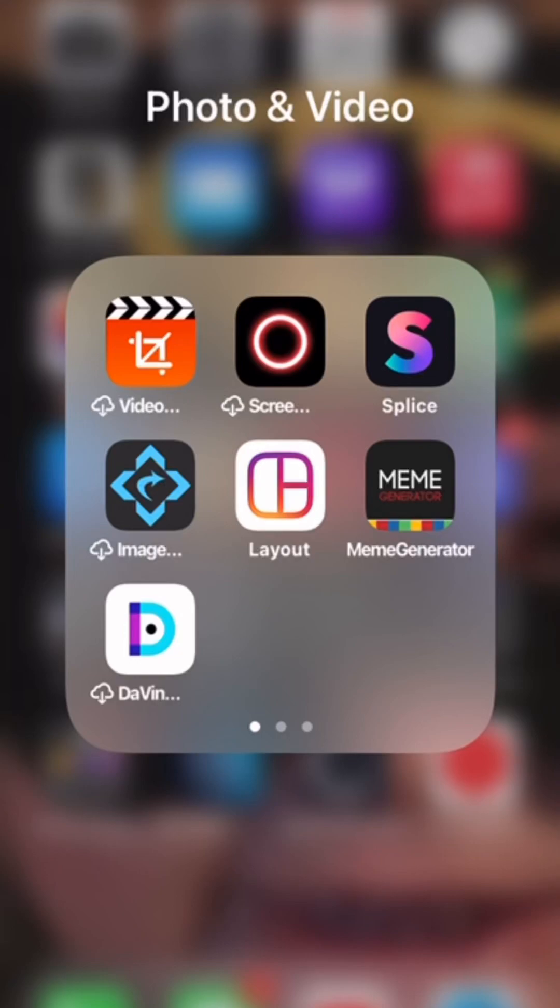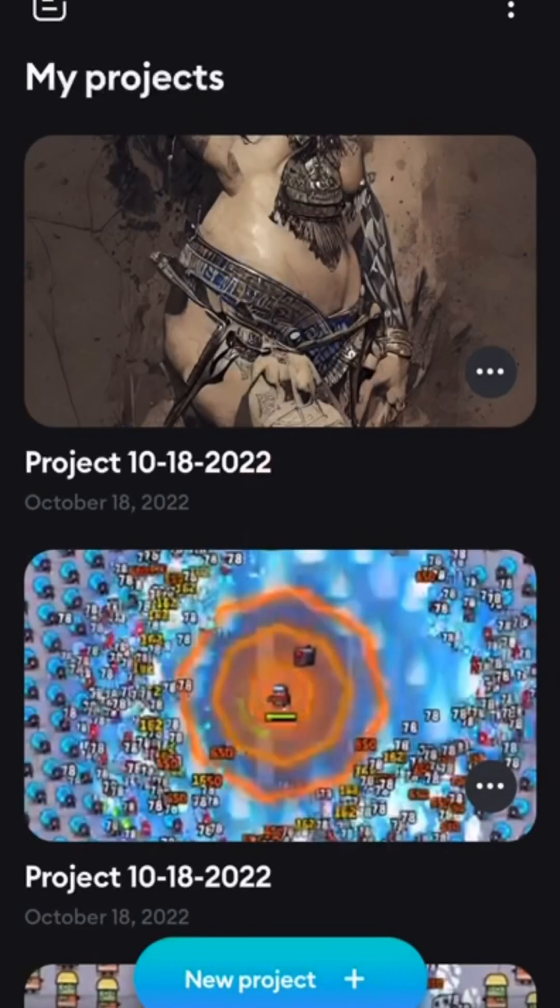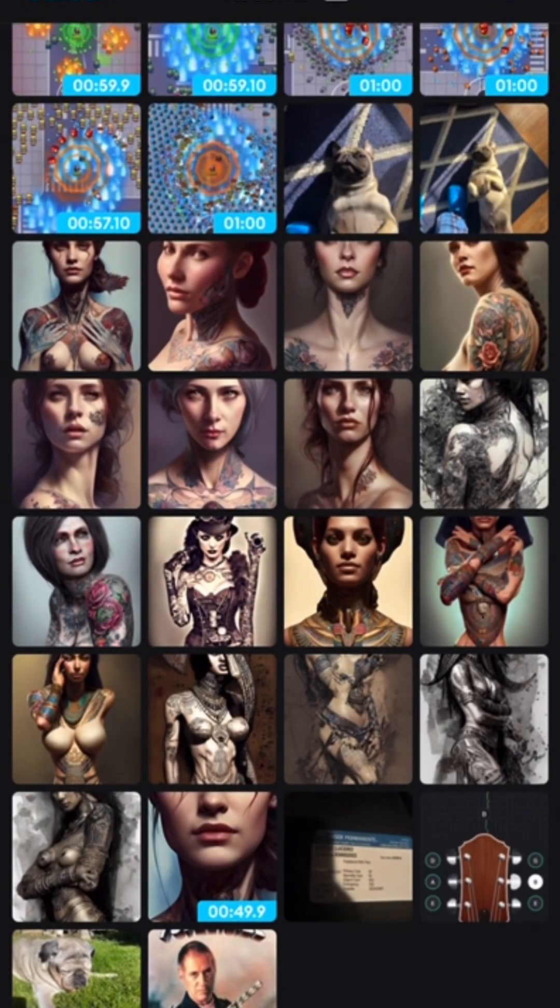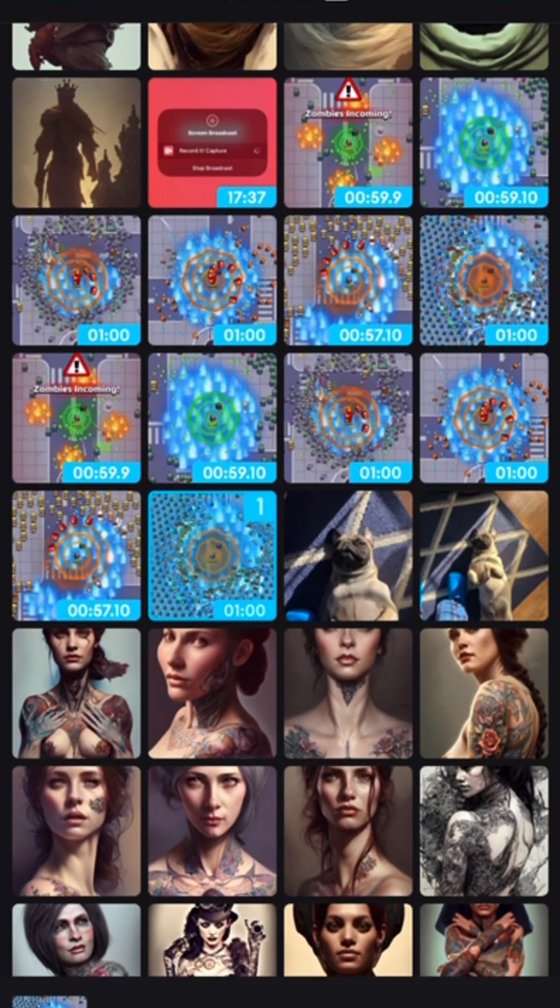Welcome YouTubers! We're going to show you how to use Splice to edit your video game footage. Click Splice, then click new project and get your video game footage.